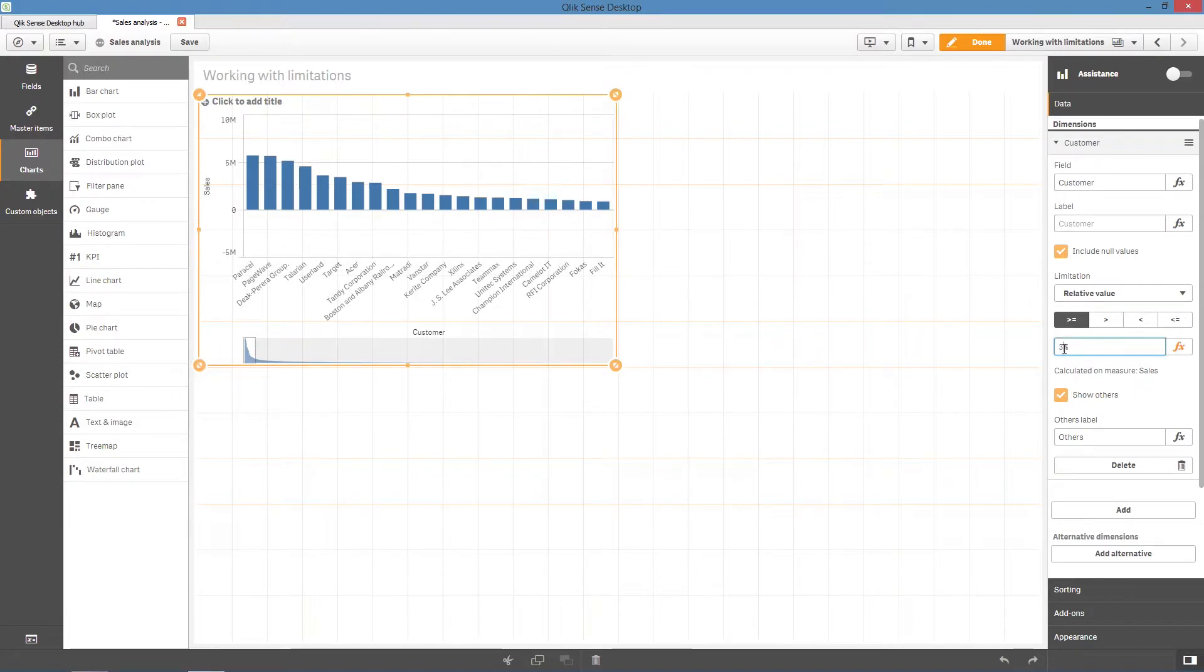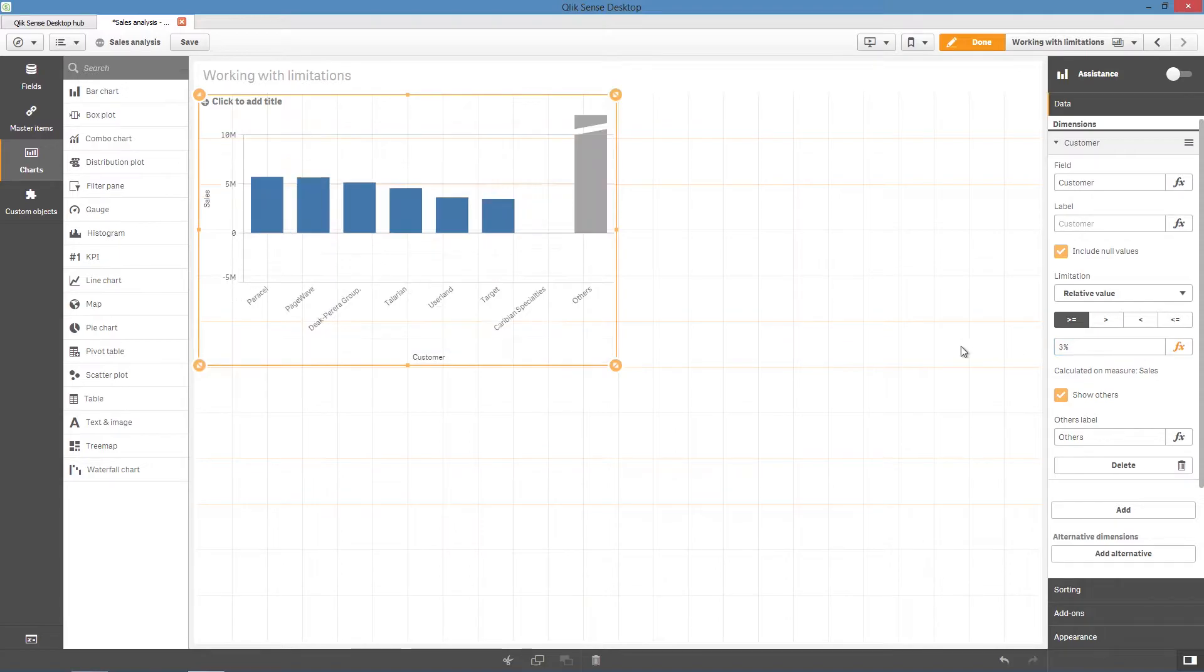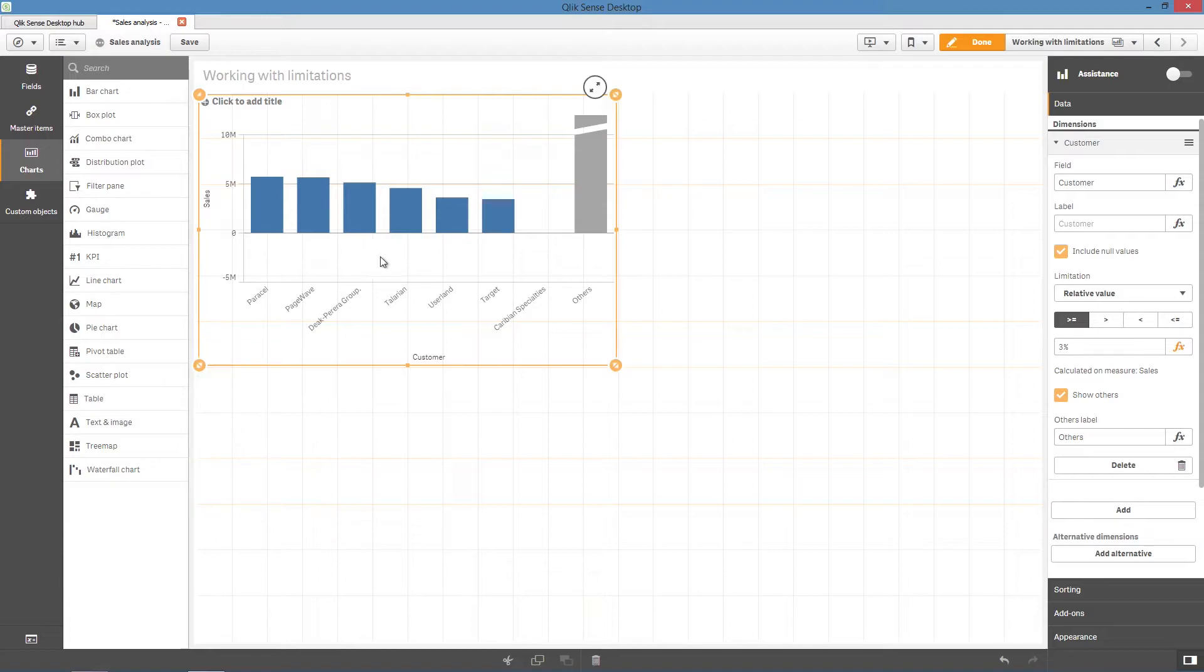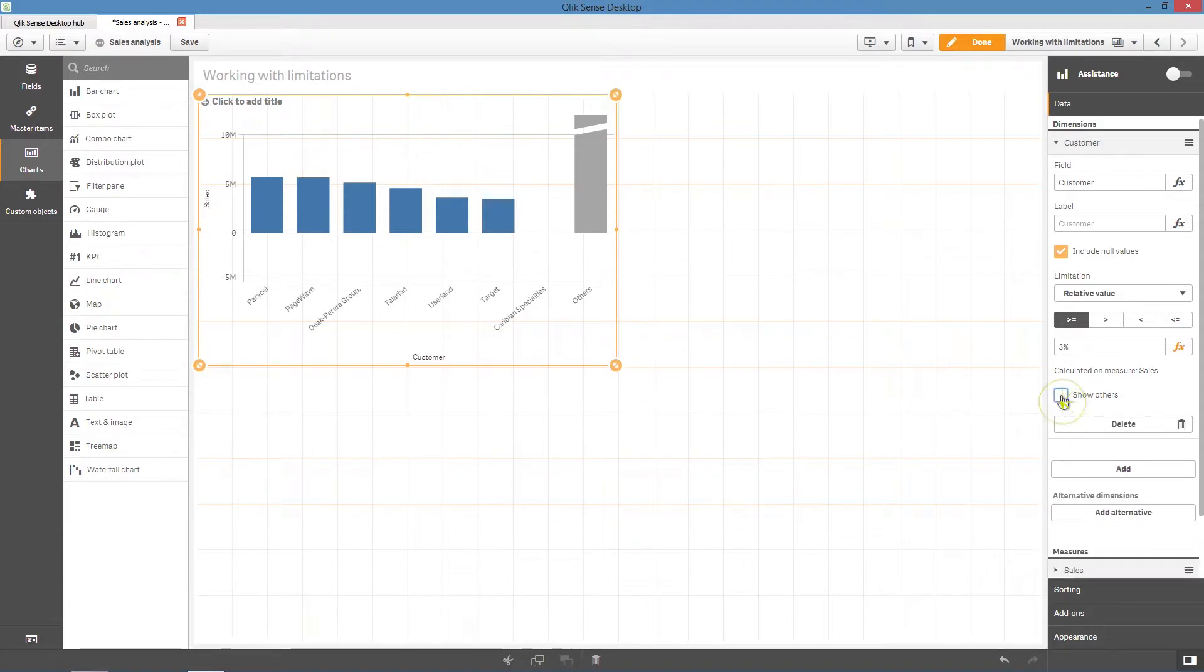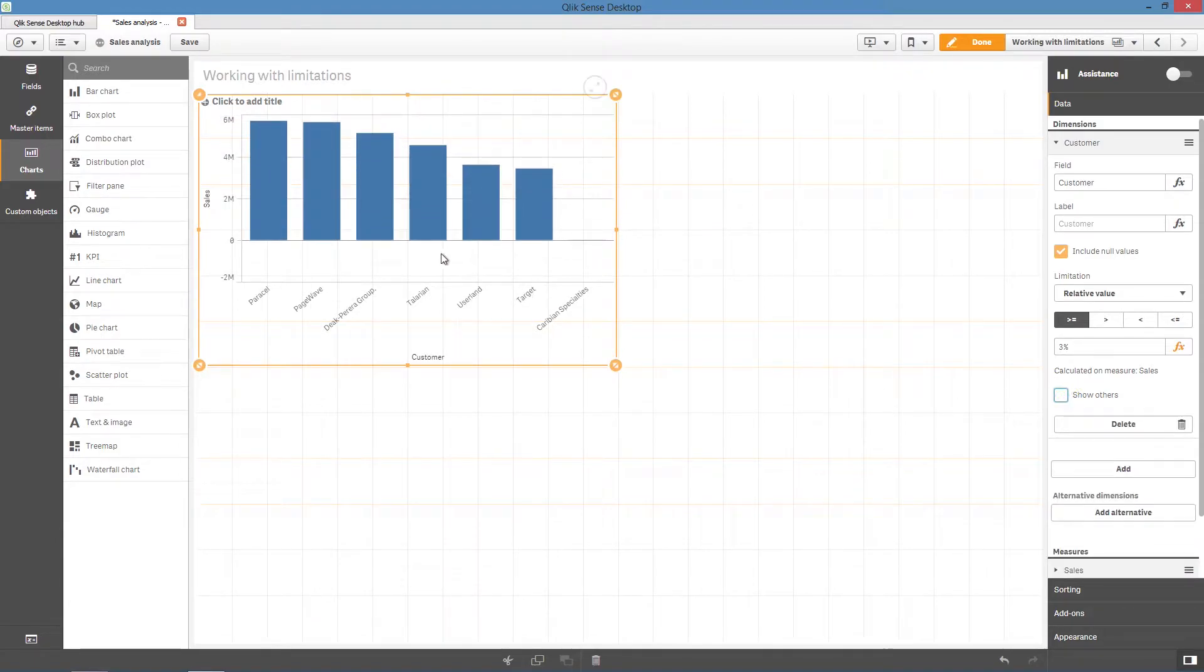By doing this, all customers with a sum of sales that is equal to or greater than 3% of the total sum of sales will be displayed. Then, uncheck show others to hide the others bar.